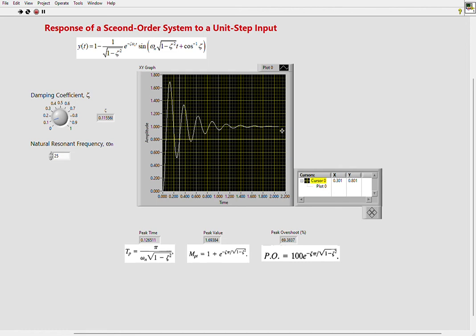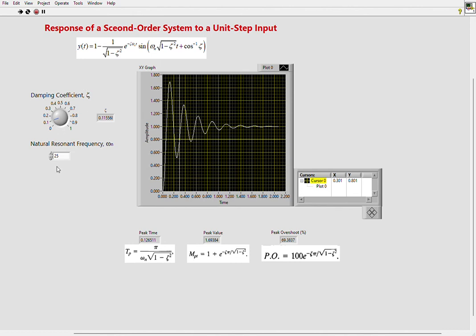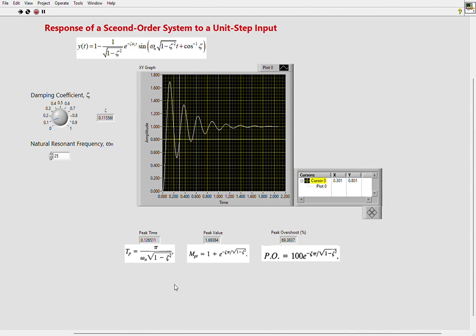order system responses in an interactive way. When you change these two parameters, the graph changes right away, and you can observe all the values on the graph using cursors and also calculate those important parameters using the equations.